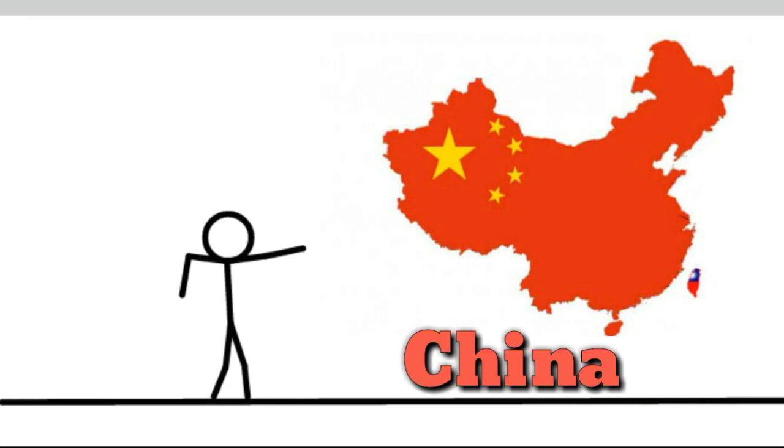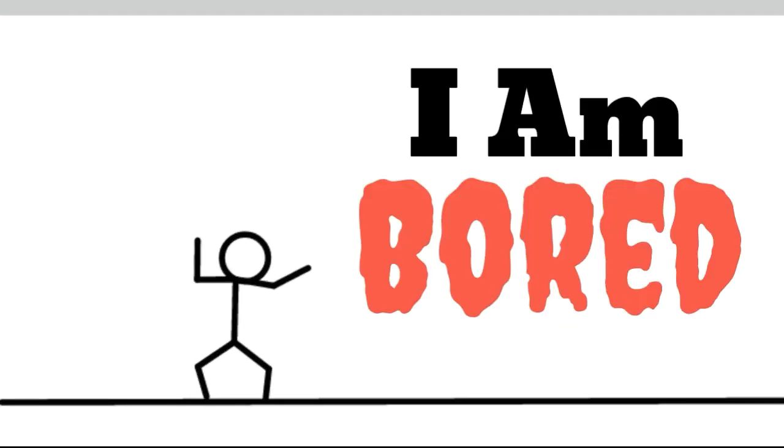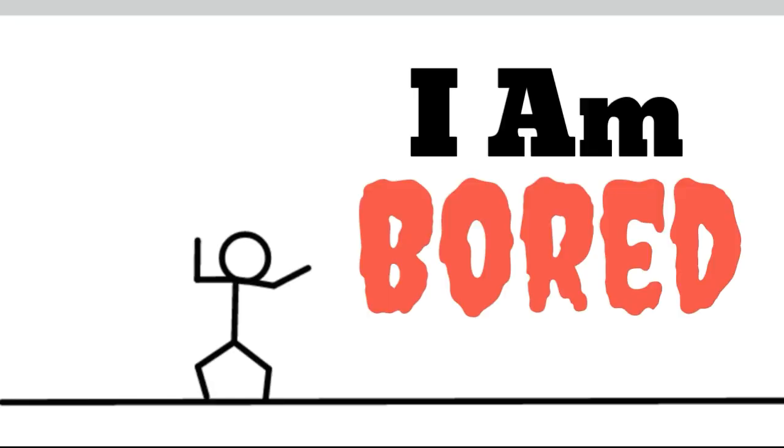This virus originated from China. As you all know, this is actually a very famous country. I am nothing against China, but I am bored. I am bored.